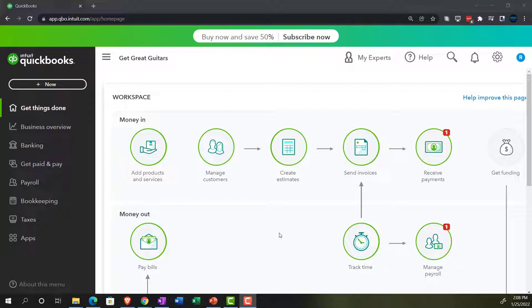Jobs, sub-customers, and projects is a confusing area for multiple reasons. First, it's an area of specialization - particular types of industries need job costing or project tracking, typically for longer-term projects where you want to track items, costs, and expenses. So we won't get into it in a lot of detail here because it's a specialty area, but we want to touch on it.